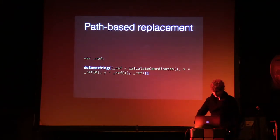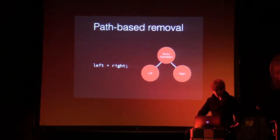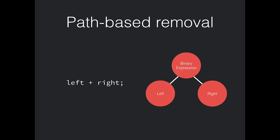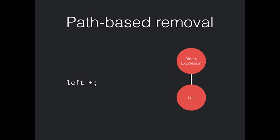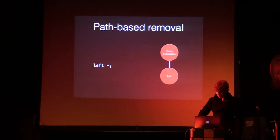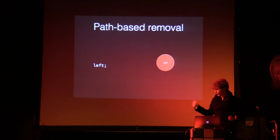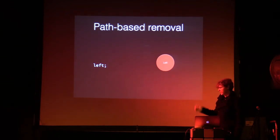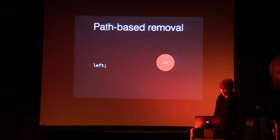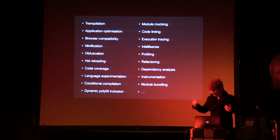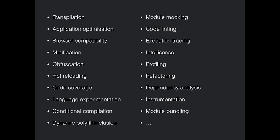So that's replacement. What about removal? Let's say you want to remove the right node. You remove it and then you suddenly have a binary expression that's just left, there's no right, so that's obviously going to break. Babel knows you're removing the right node and just removes it and leaves the left one in its place.